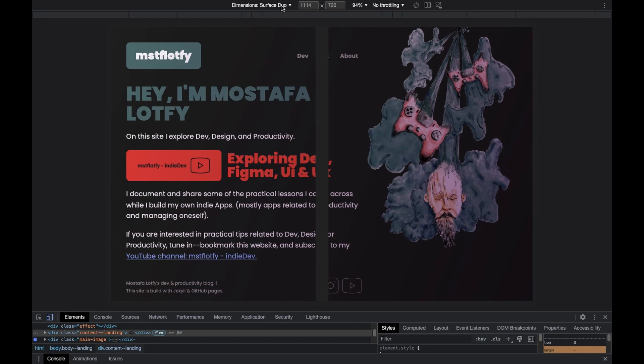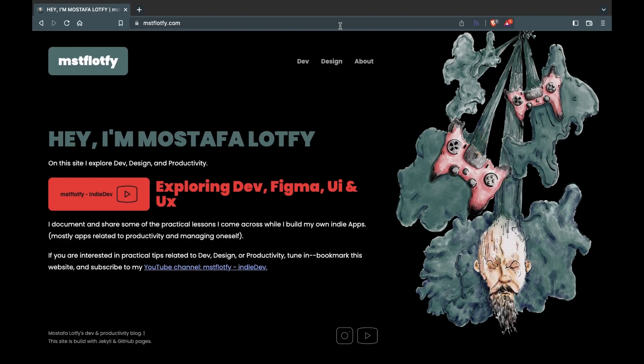Next I tested the website on every device I could find and made some adjustments. At the time I didn't find many issues as I had already tested locally first, but after using the website for a while I started noticing some design and code mistakes. I will talk about some of those mistakes in another video.